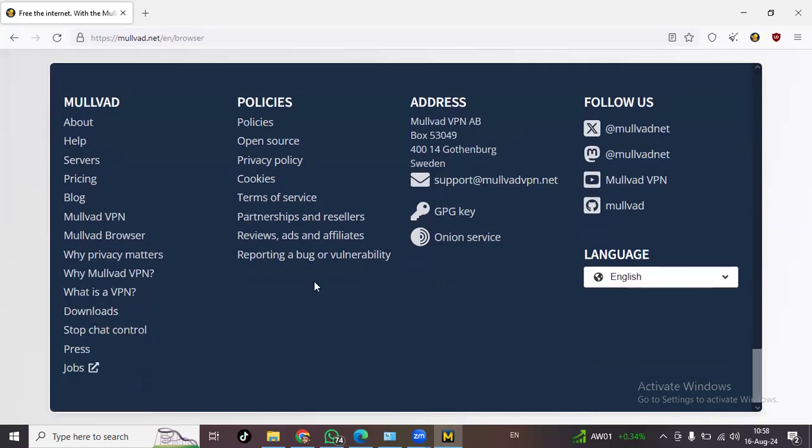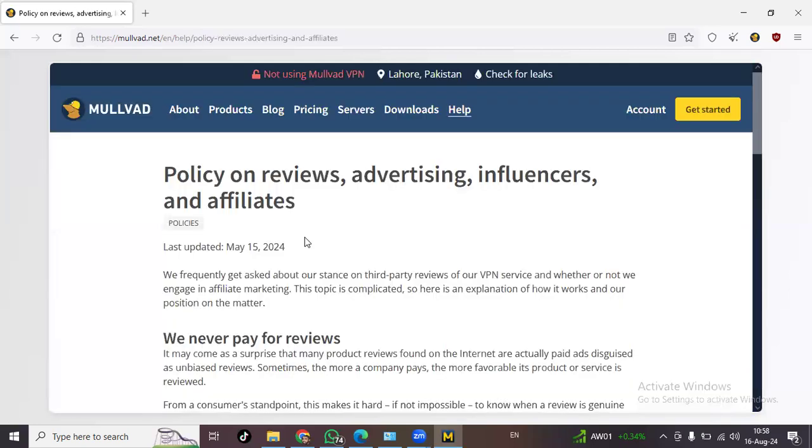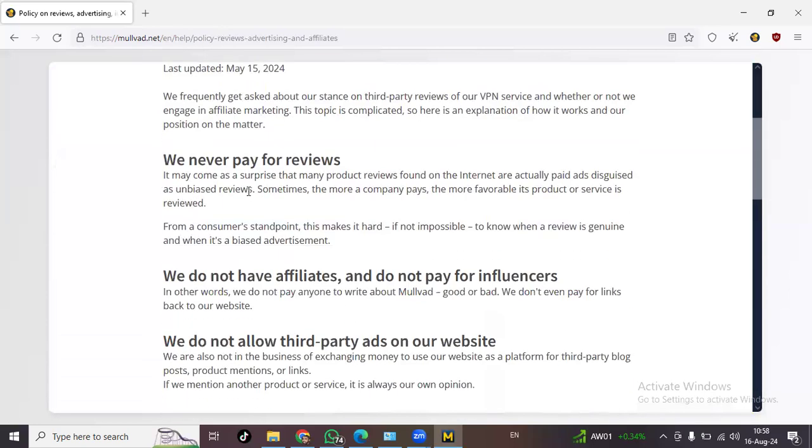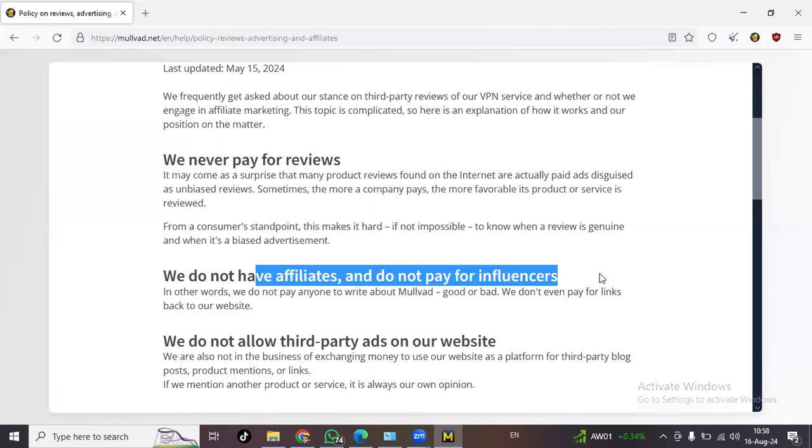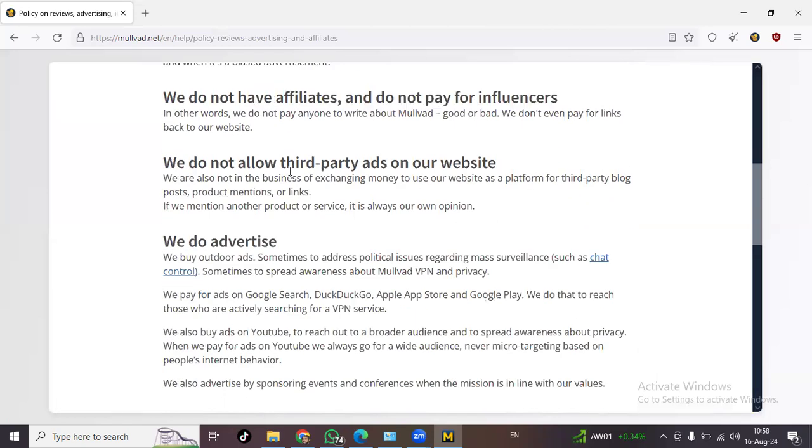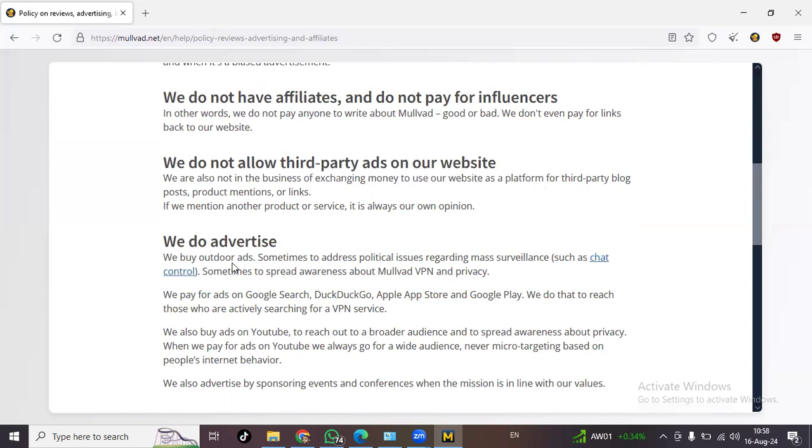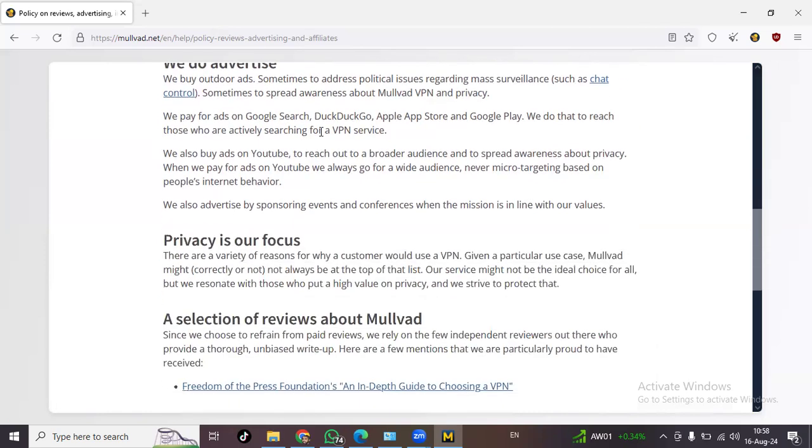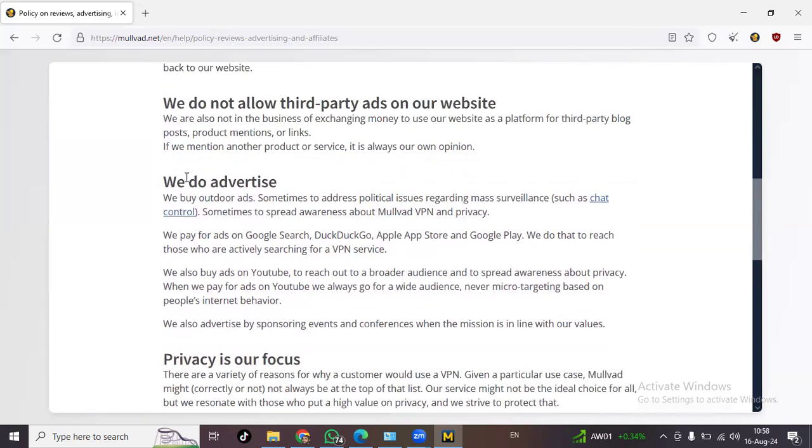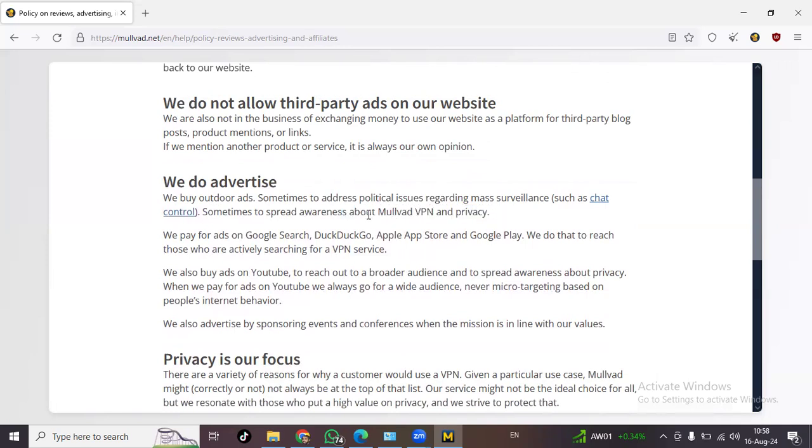But one thing that I've actually come to notice is this thing: reviews, ads and affiliates. They say we don't pay for reviews, we don't pay the influencers, and we do not allow third-party ads. We do advertise, we do buy outdoor ads to address political issues like mass surveillance to spread awareness for their own product which is VPN and privacy.